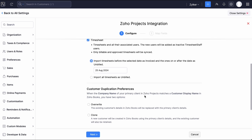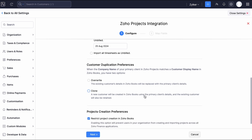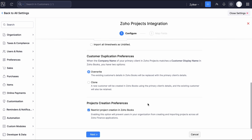Click Import all timesheets as unbilled if you need all timesheets imported as unbilled. In the next section, choose the customer duplication preference. If you choose Clone, a customer will be created in Zoho Books using the primary client details and you will also retain the existing customer. If you choose Overwrite, the existing customer's details will be overwritten with the primary client's details. Mark this checkbox to restrict users from creating and importing projects in Zoho Books and all the finance applications of the same organization.